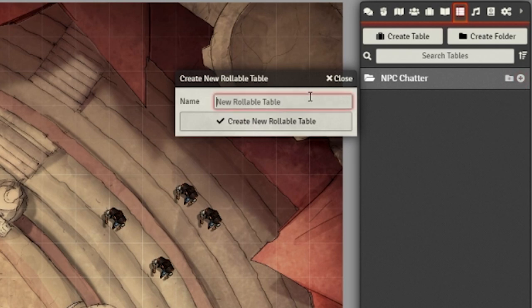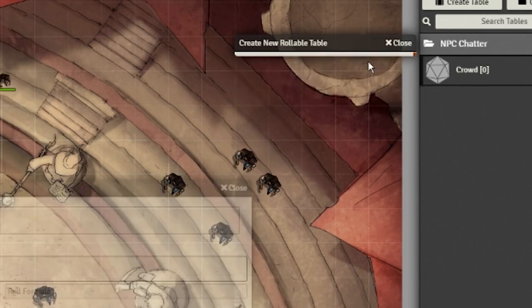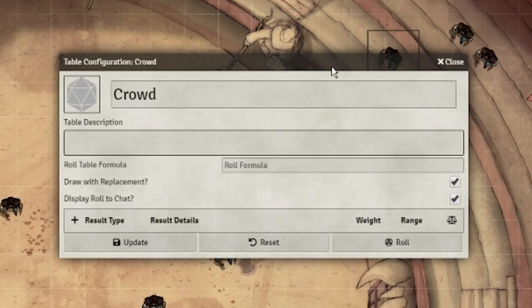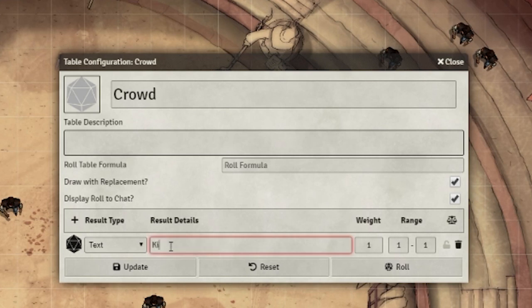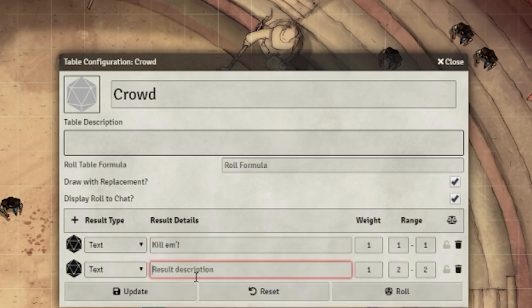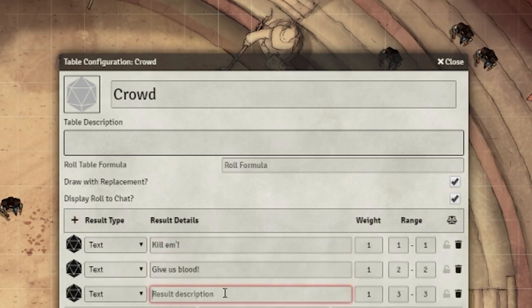Inside this table, we can add dialogue lines for the crowd to say. Add however many you'd like, and then change the formula to match the amount of lines you made. And make sure to turn off chat display.